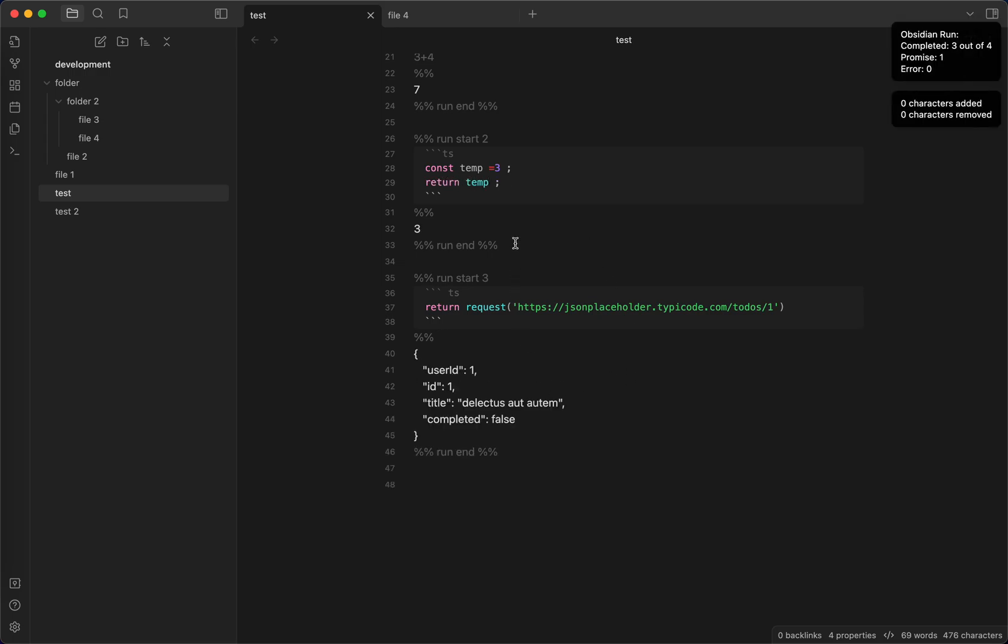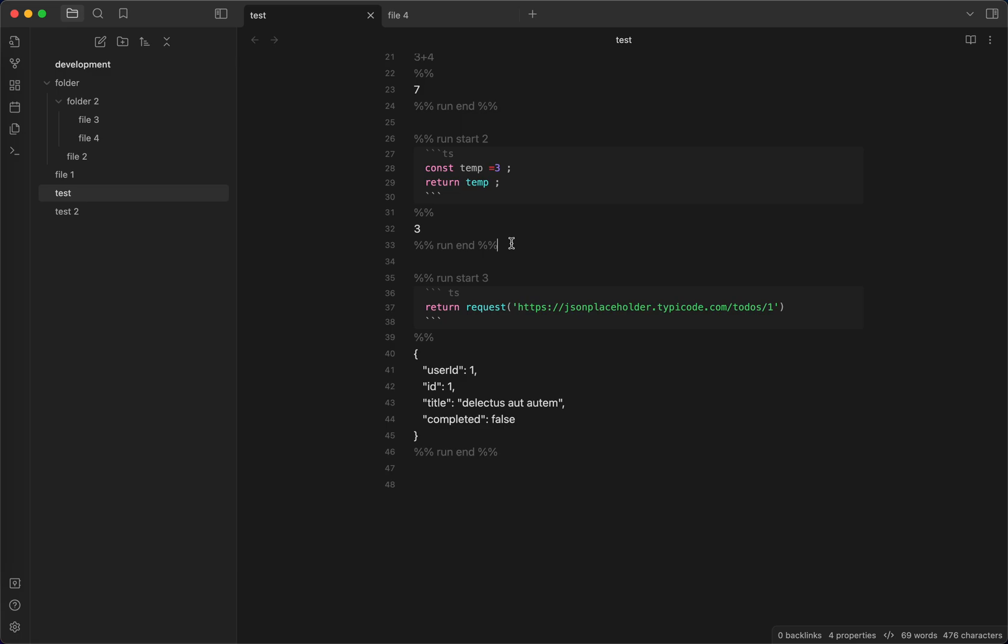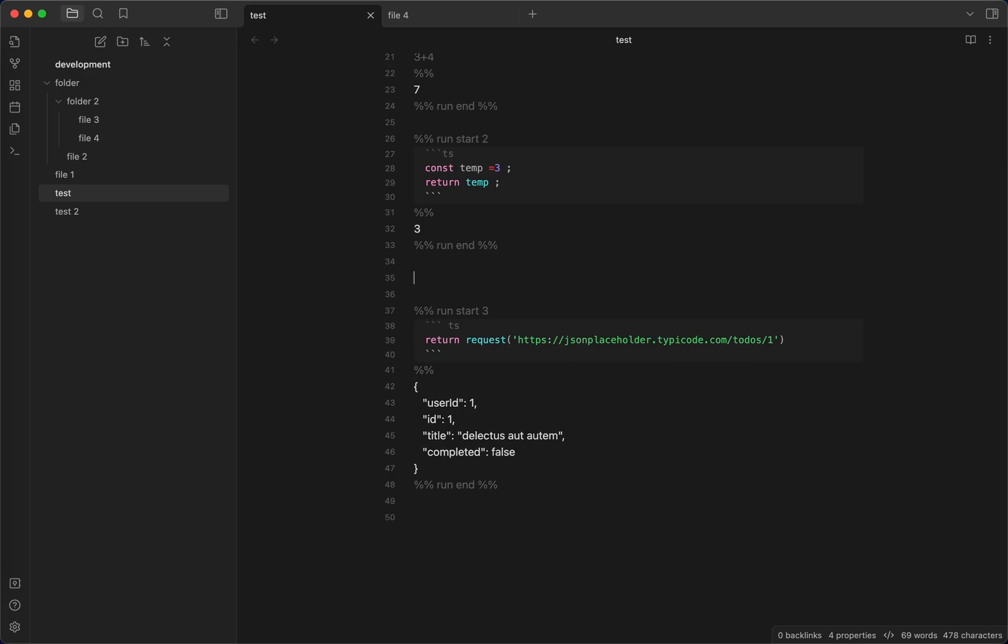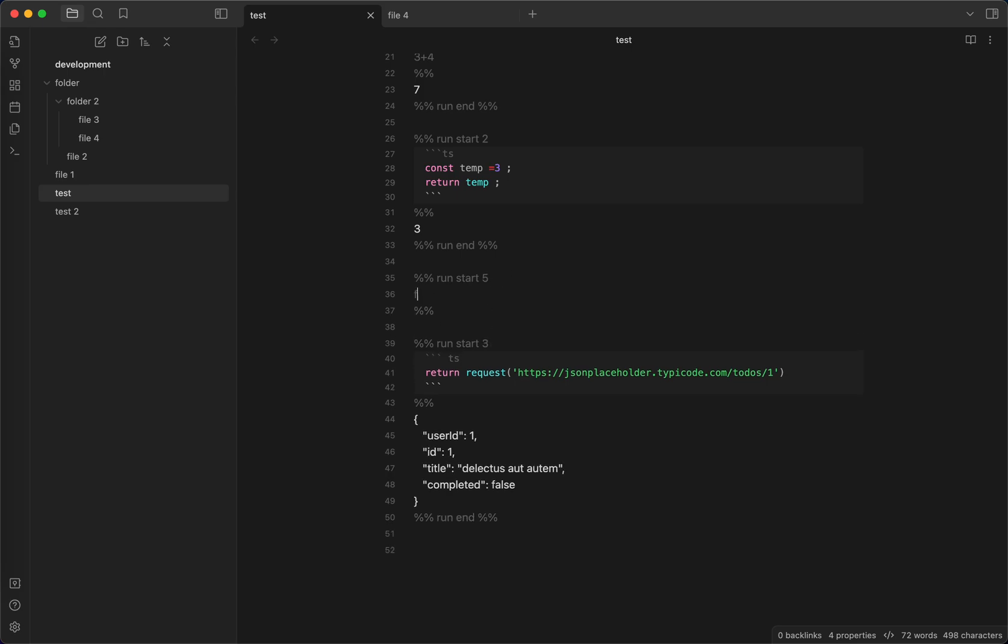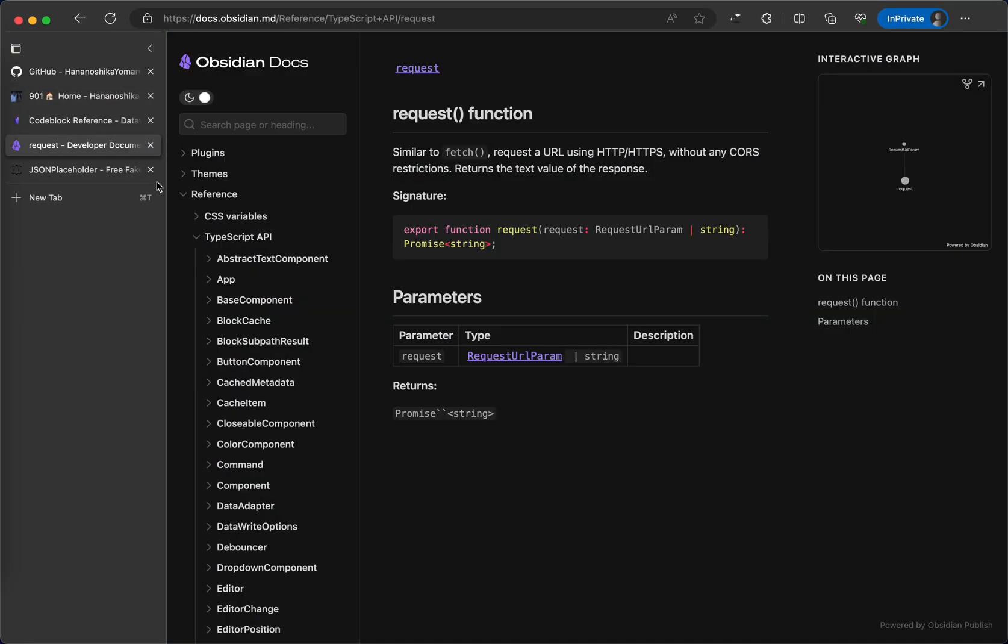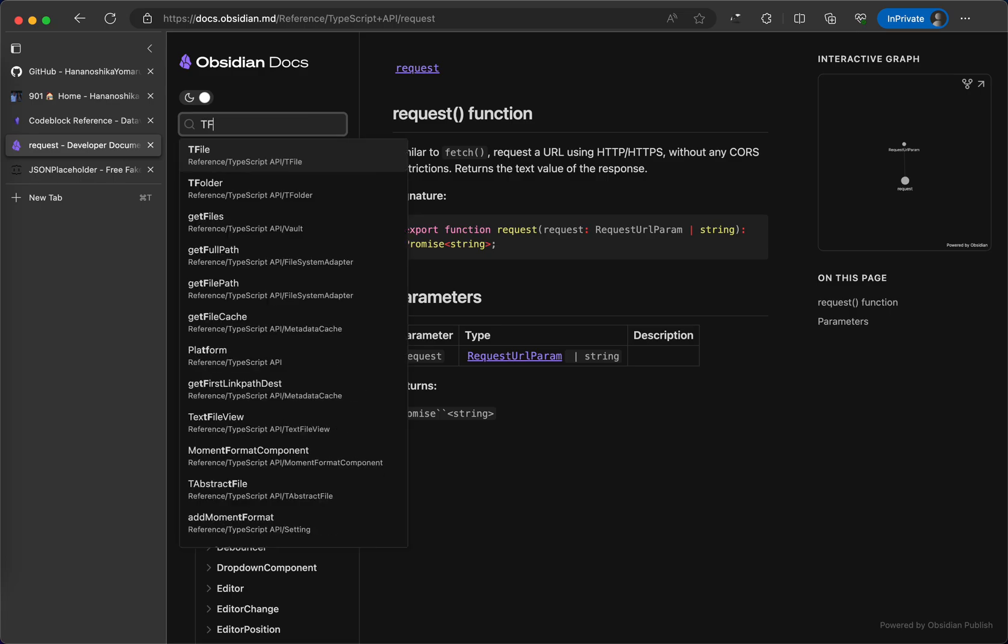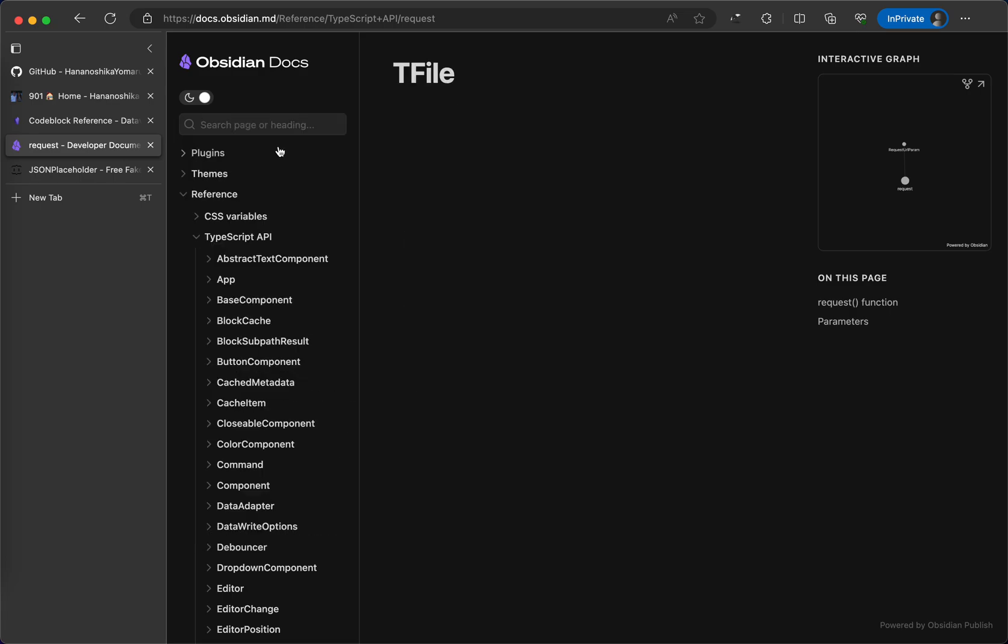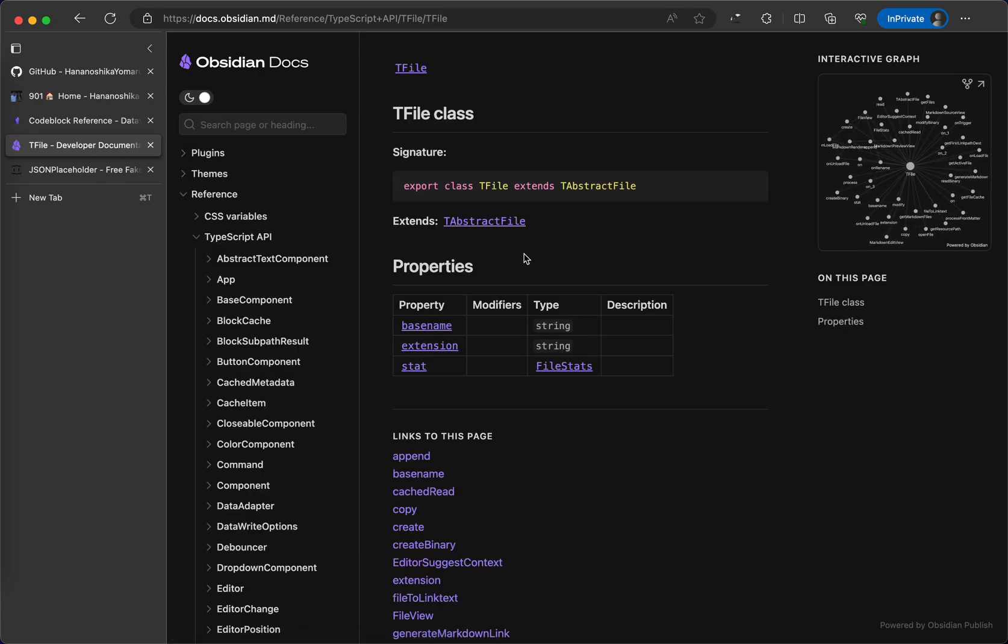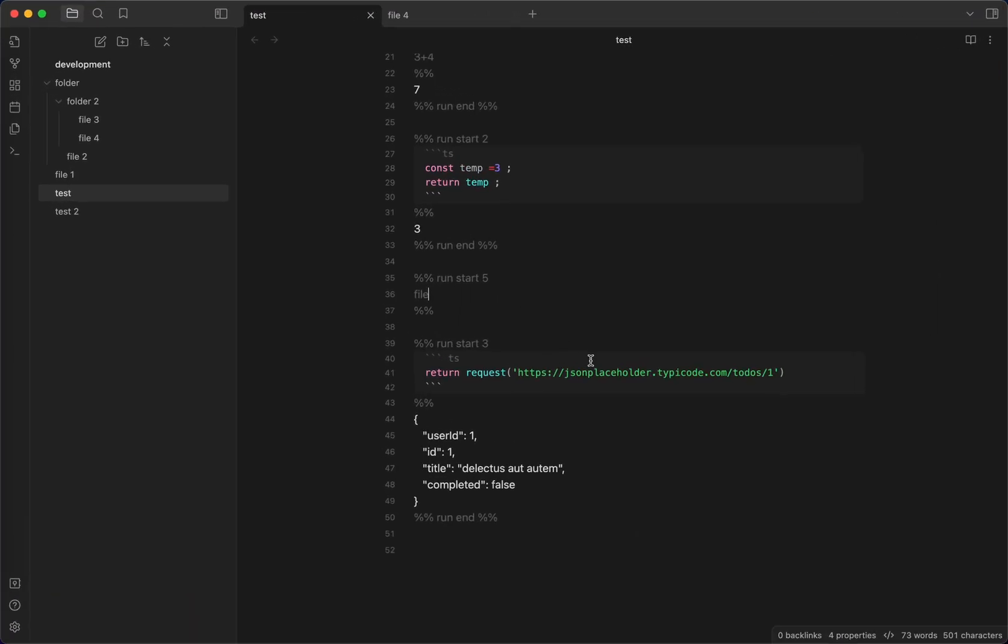The most powerful thing about this plugin is there are two powerful things actually. The first thing is that you can access the file object and also the data view object if you have the data view plugin enabled. So, I can demonstrate how you access the file object first. The file object is basically the T file object from the Obsidian API.